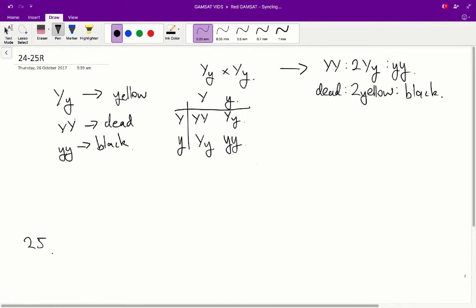Excellent. So, therefore, we can say that a cross between two yellow mice, big Y, little y, heterozygous mice, will result in two yellow and one black being born. So, the correct answer would be C.